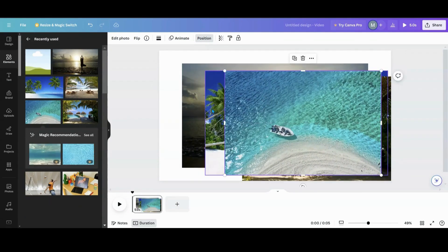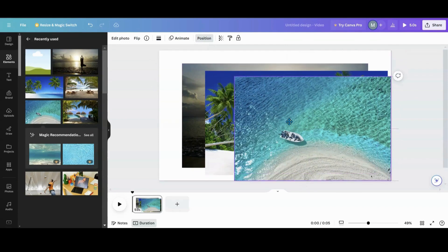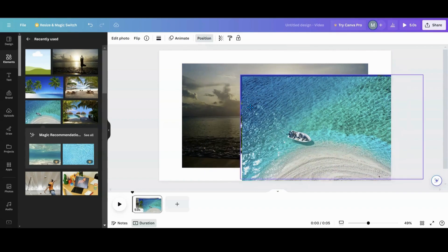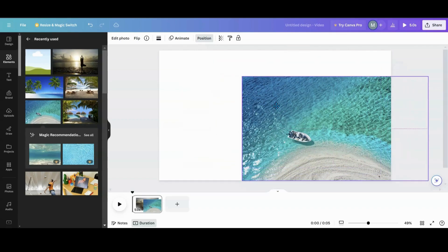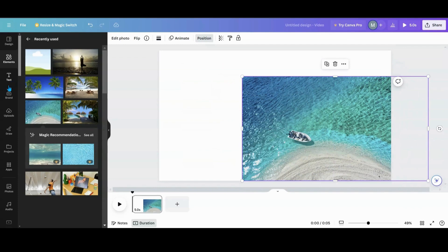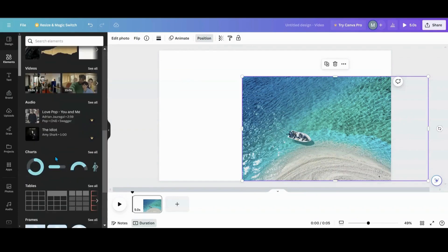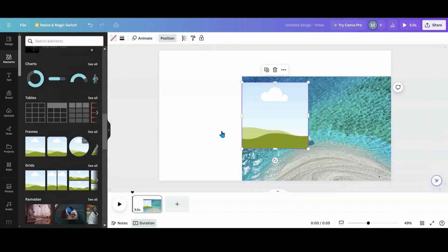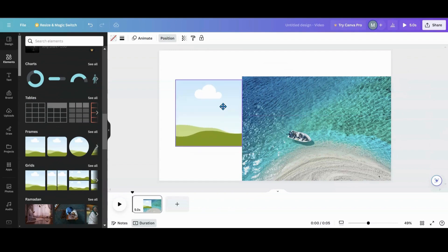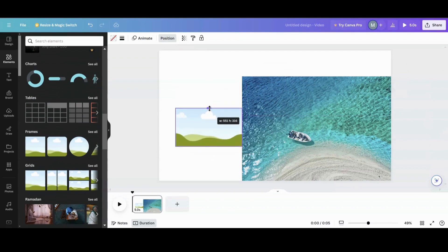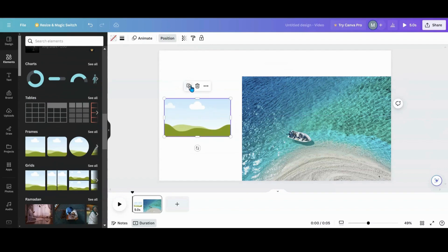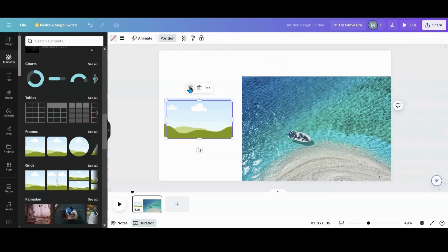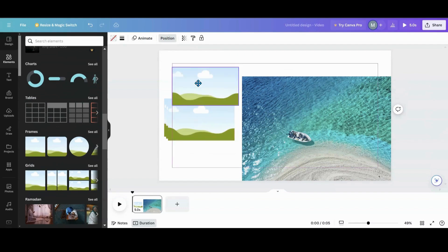These four photos are all pretty much the same size, so they're fine to use as is. If you have photos that are different sizes, I'd recommend going into Elements, grabbing a frame, and sizing it to how you want your pictures to be so they'll all be the same size.